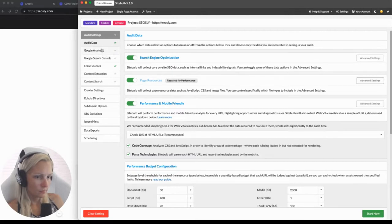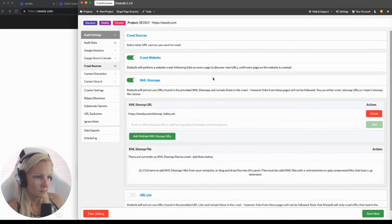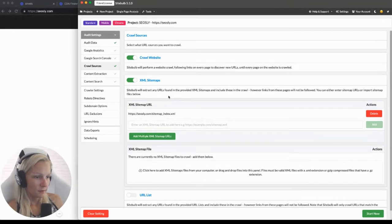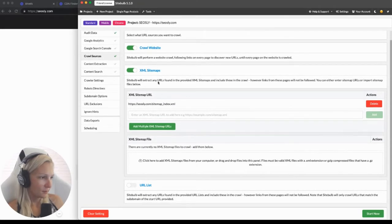We can also ask SiteBulb here to crawl sitemaps, which is useful if you want to check whether there are unnecessary URLs in your sitemap — for instance, no-indexed URLs or redirected URLs. We can either manually paste the sitemap URLs or SiteBulb can find them for you. SiteBulb has already found my site's sitemap address, so it's done here. URL list — we're not going to submit a list of URLs to crawl.